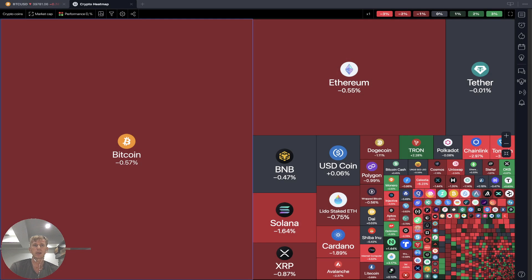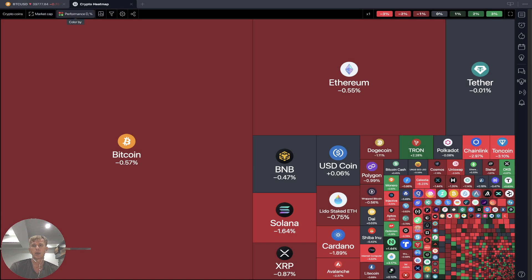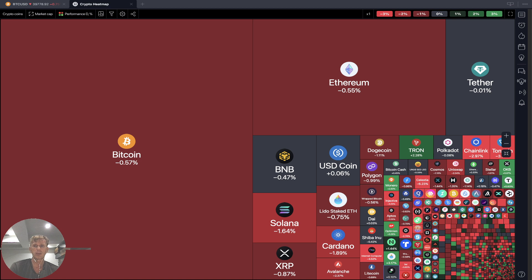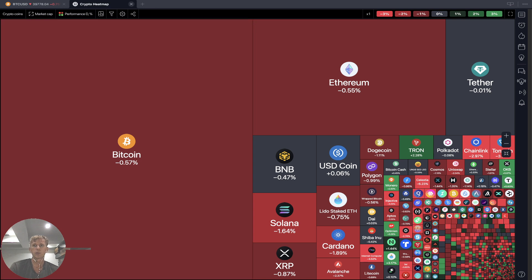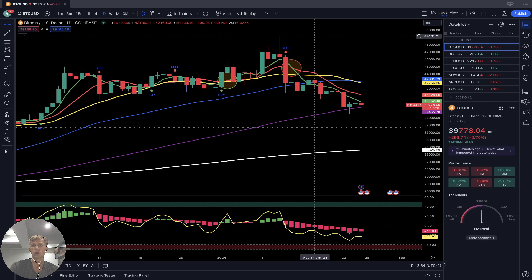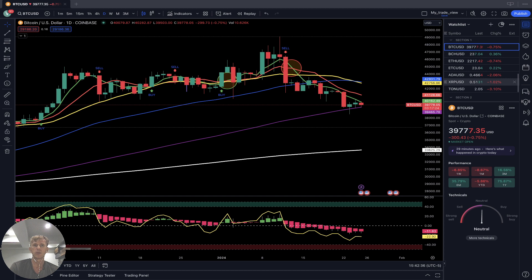TradingView's crypto heat map based on market cap — daily performance looks like everything is red except for a few coins. Now let's move to my watch list and we will do a technical analysis review.